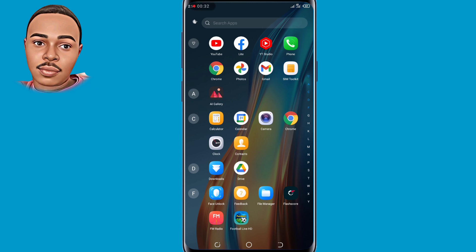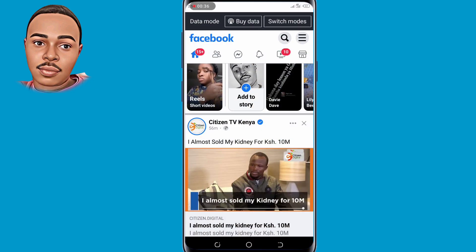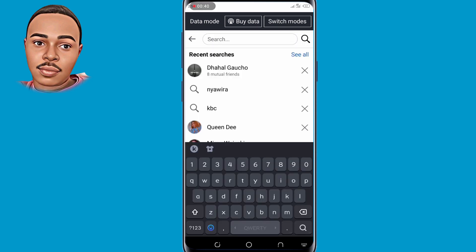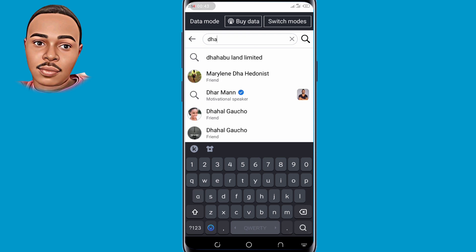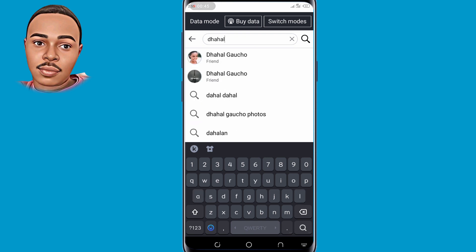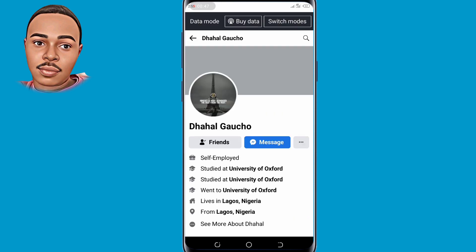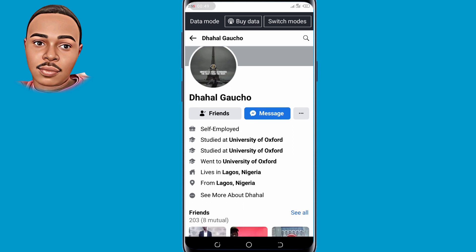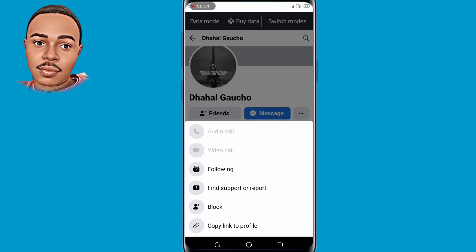First thing first, go ahead and open Facebook with another account and search your account name. Tap on your account, then tap on those three dots on the right, and copy the link to your profile and save it somewhere.